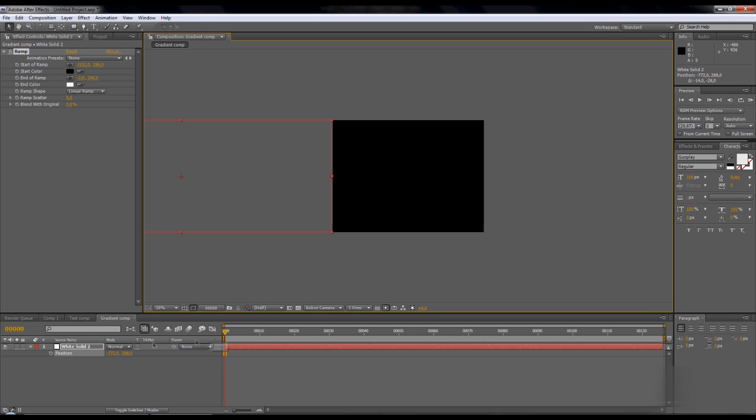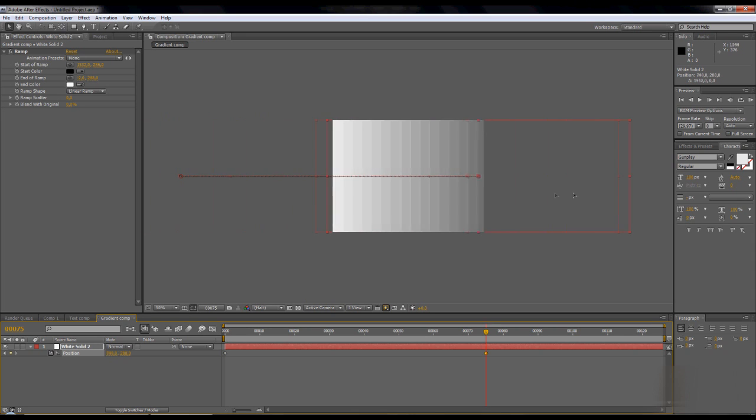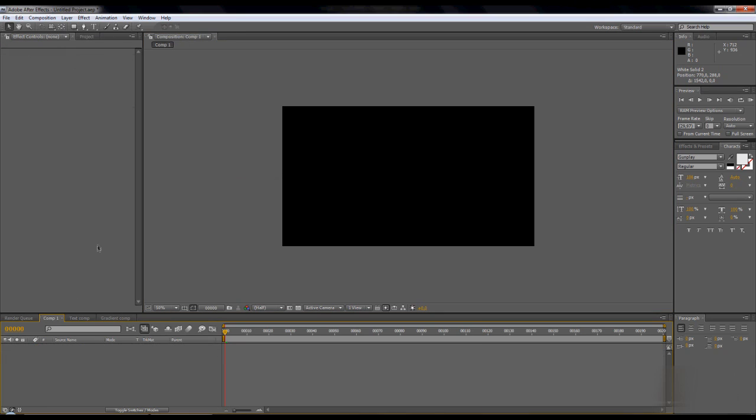Press shift to make it snap to comp size. Press P and stopwatch position. Go to 75 frames, then take the whole gradient white part to the right. And it's now like a bit white. Then go to comp 1.